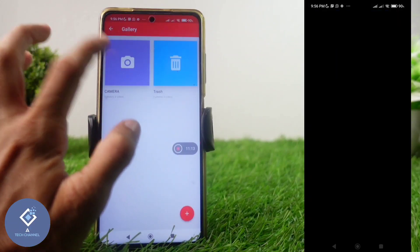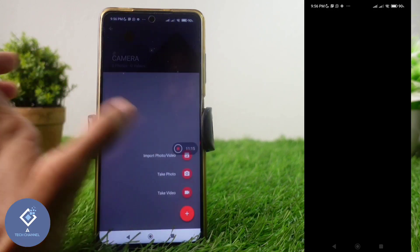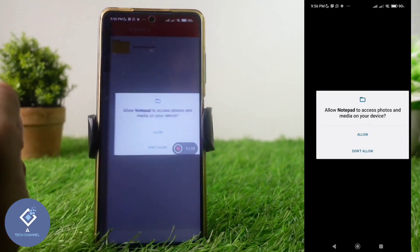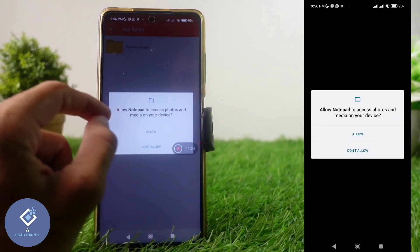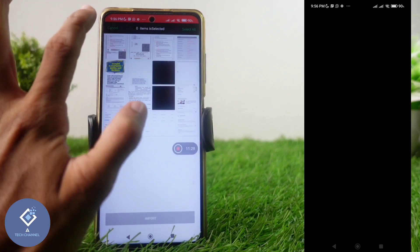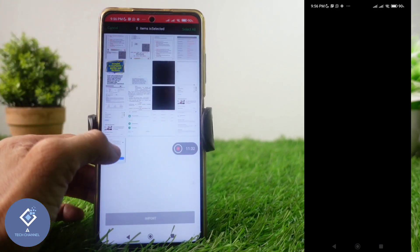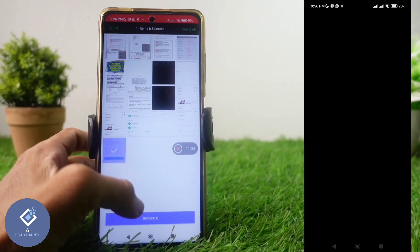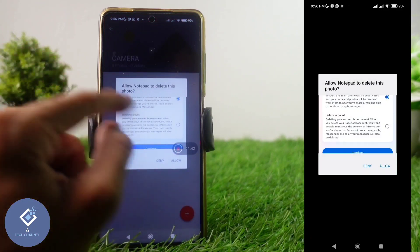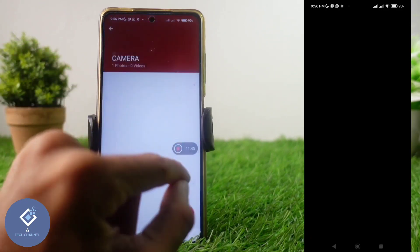Now you can see a page where, if you want to add photos, just click the camera option. You can see a plus button — click on it and you'll see 'Import Photo or Video.' Click on that, allow the required permissions, and then from your gallery you can select whichever photos you want to hide. For example, I want to hide this photo, so I'm selecting it. After that, click the Import option.